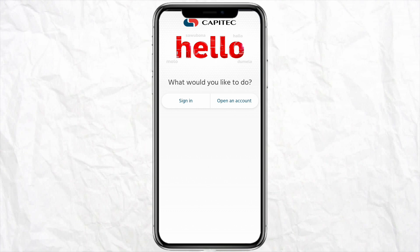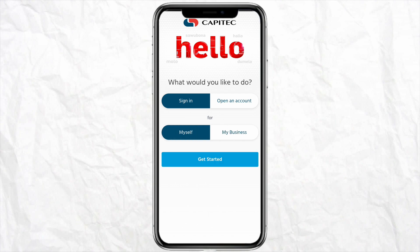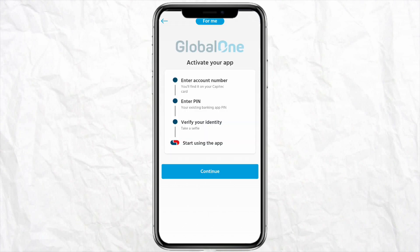First of all, just open your Cap Attack mobile application and after that just sign into your account and select the bank, whether personal or business, and after that just click on Get Started. Here on this page you have to enter your account number and then you have to enter your PIN. Go ahead and verify your identity and then start using the app, so just click on Continue.